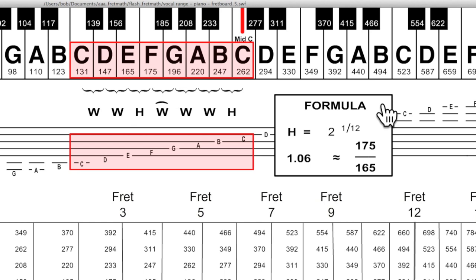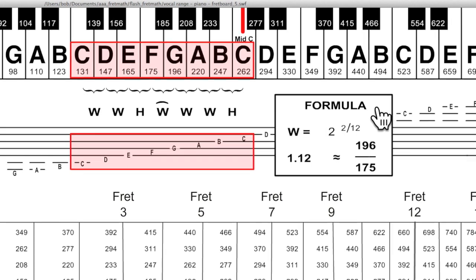The major scale is diatonic, meaning two intervals are used: the halftone or 12th root of 2, 2 to the 1/12th here, and the whole tone, which is 2 to the 2/12ths here.